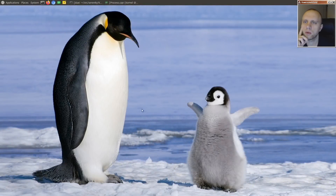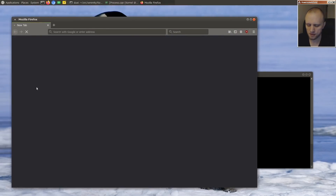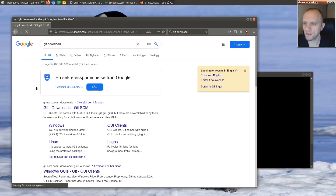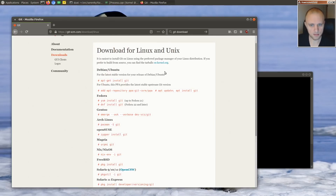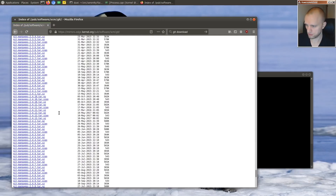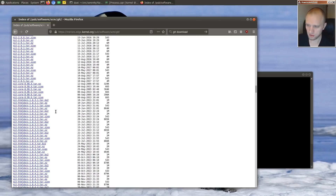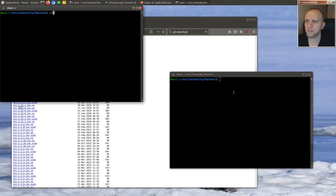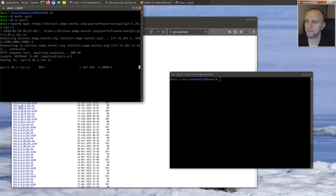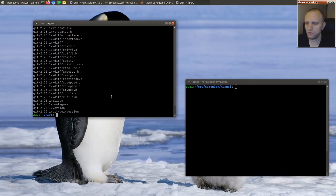Well hello friends! Today we're going to try porting git to Serenity. I don't know how far we're going to get, but we're just going to get started. This is something I've been meaning to do for a long time. I want to move into Serenity as my primary environment and I'm going to need git for that. Let's just get the latest tarball — version 2.25.1 — and make a new directory here.